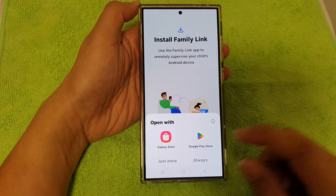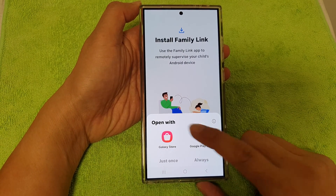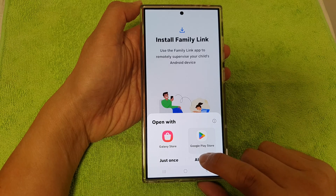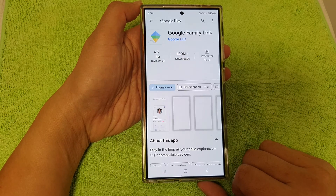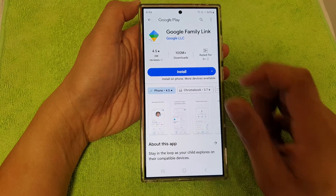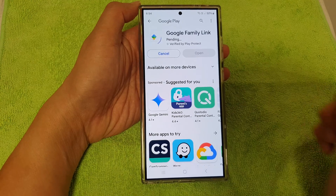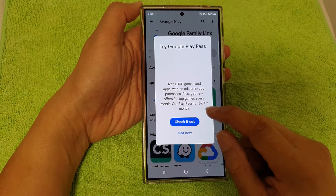Choose Google Play Store or Galaxy Store, then tap on Always. Next, tap on the Install button and wait for the phone to install Google Family Link.